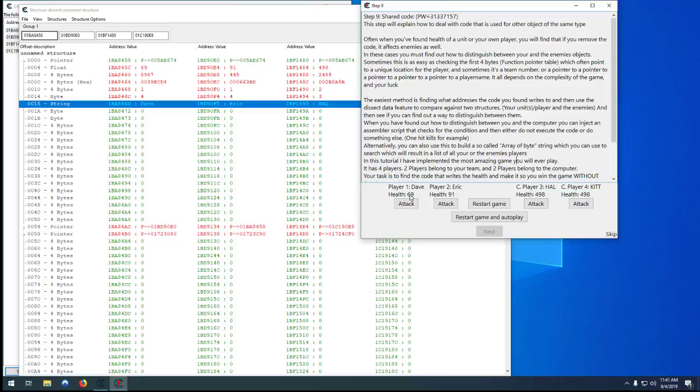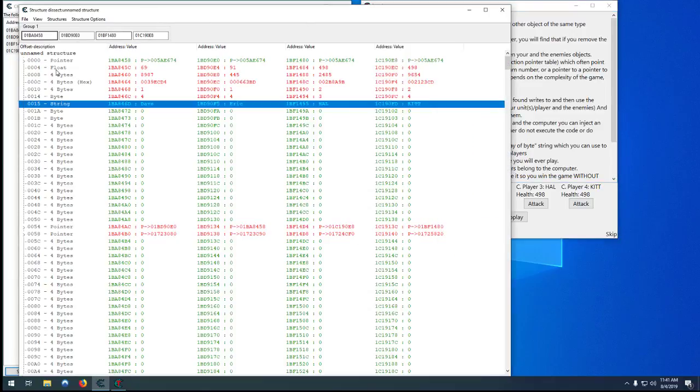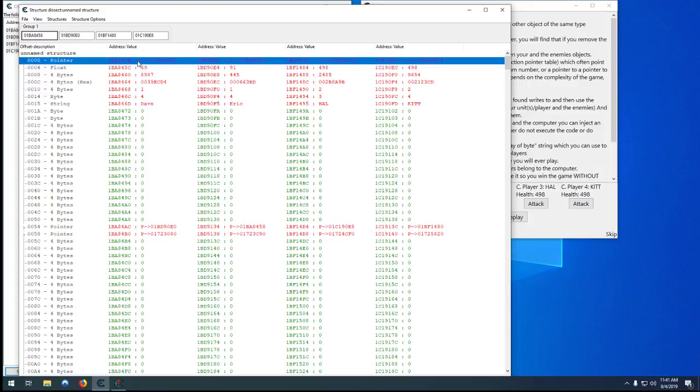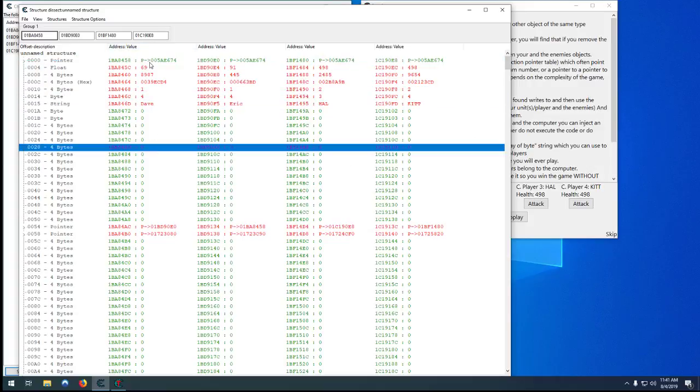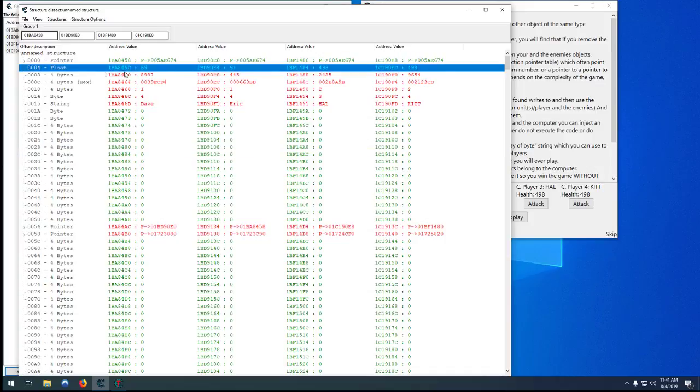So what we want to do is find some way to differentiate between both our players and both the computers. We want to find a value at the same offset that is the same for Dave and Eric, the same for Hal and Kit, but different between the two humans and the two robots.